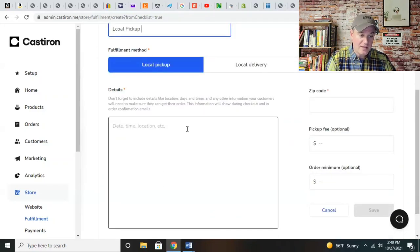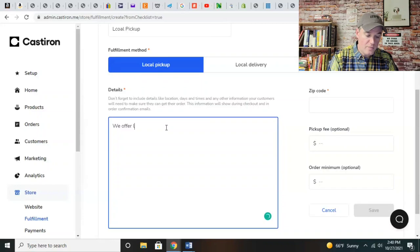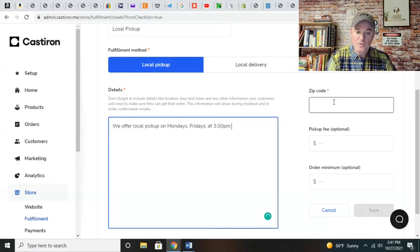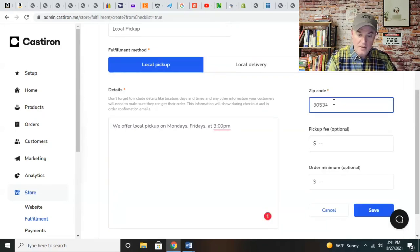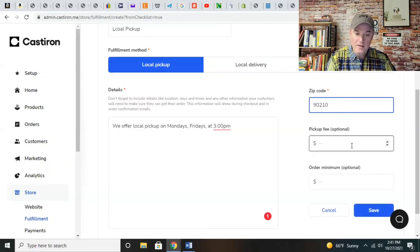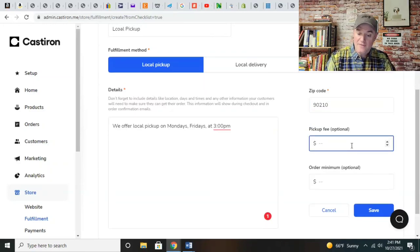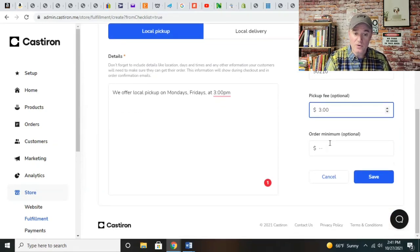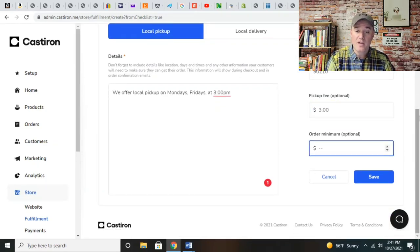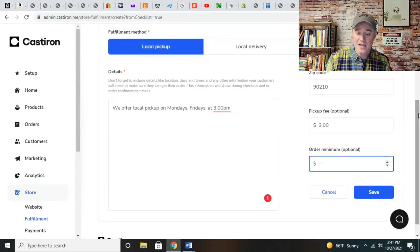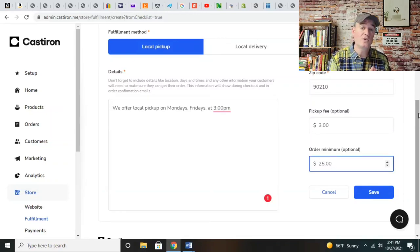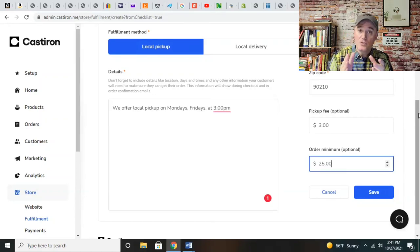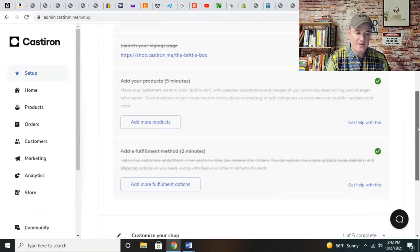You can either meet somebody somewhere if you're making a product from cottage food, or if you're in your commercial kitchen, you can have them meet you at that kitchen. Date and time and location - we offer local pickup on Mondays and Fridays at 3 p.m. You can charge a pickup fee if you wanted to. You can also do pickup minimums - if you're going to offer local pickup service, you may have a $25 minimum, which is a good way to drive sales.